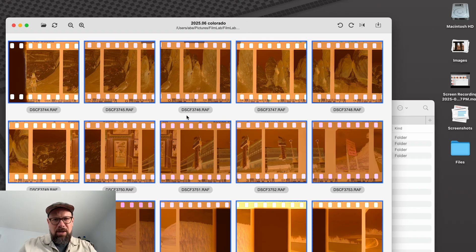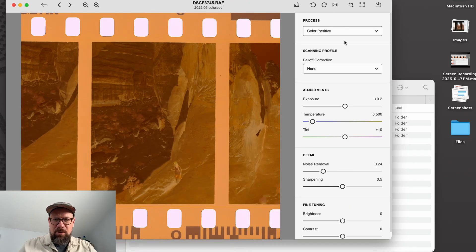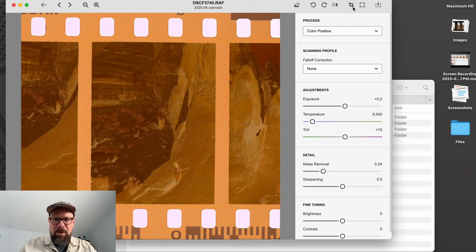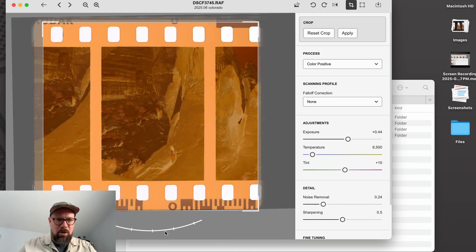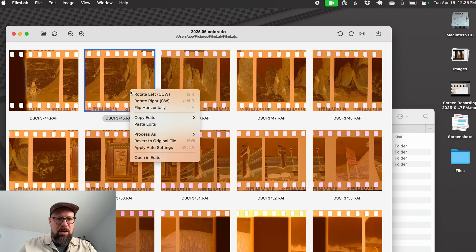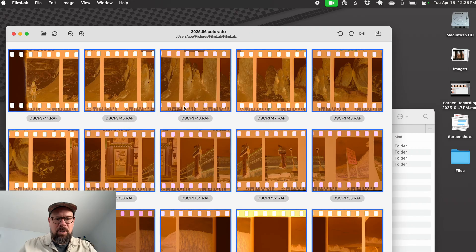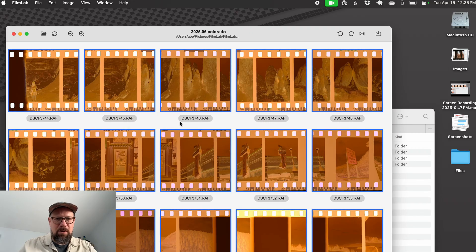Looking at these, I can still see that they're slightly at an angle. So let me just correct that. I'll use the crop tool, get things lined up straight. And then once again, I can copy crop rotate, select all and paste. And now those are all lined up.